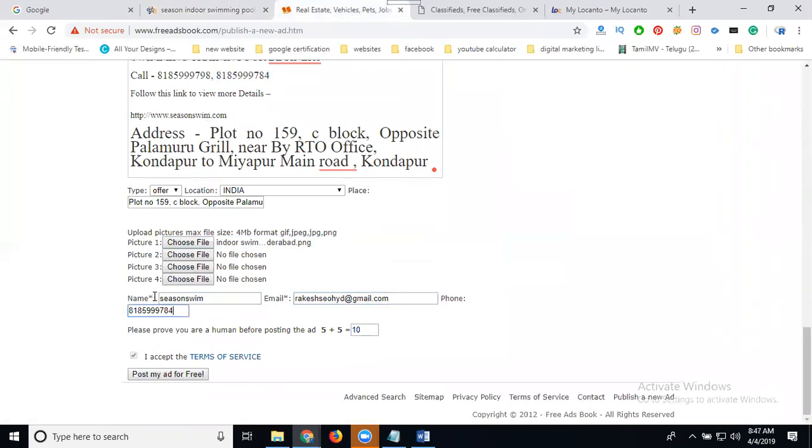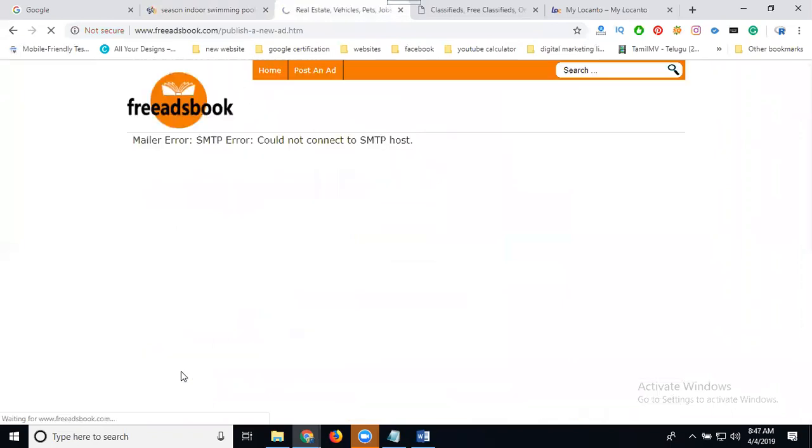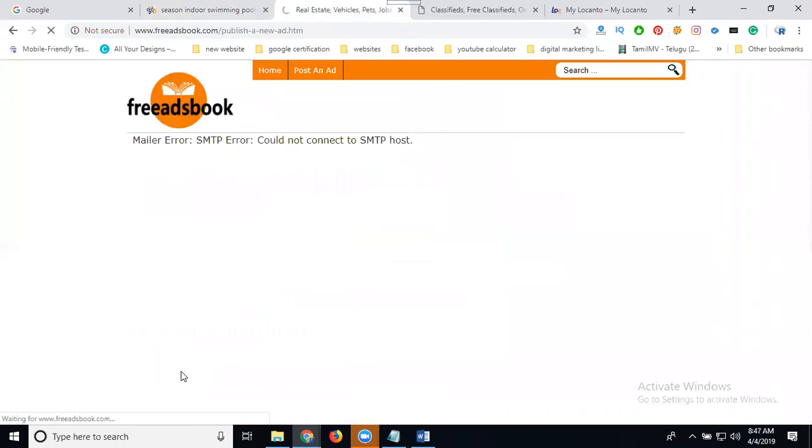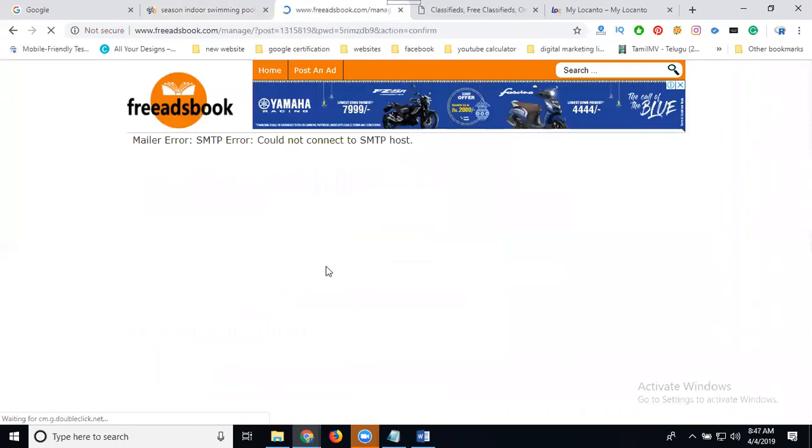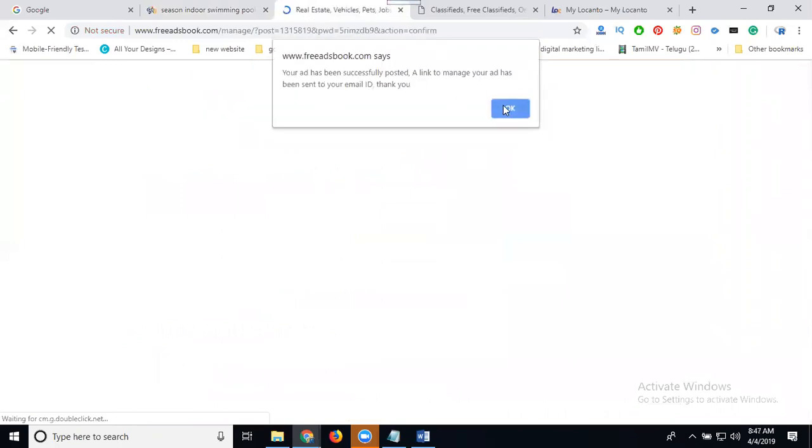When using this format, this is important. Click to post my ad free. Once it's submitted here, it shows successfully submitted.